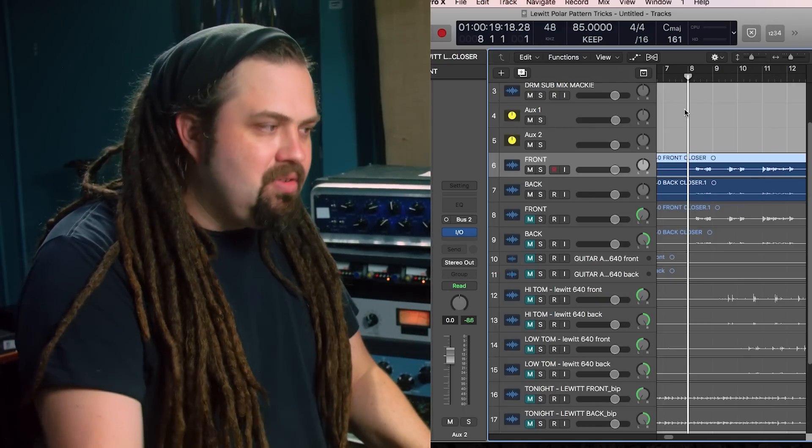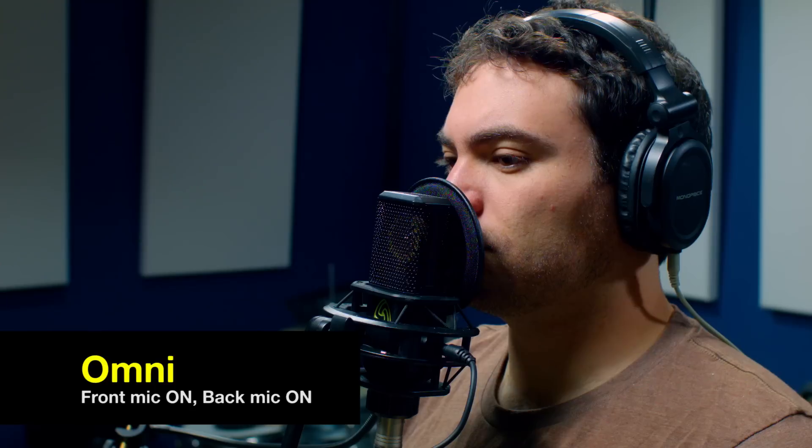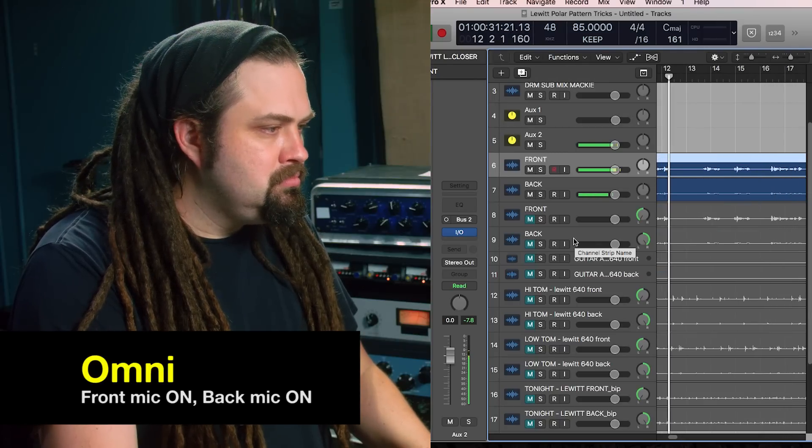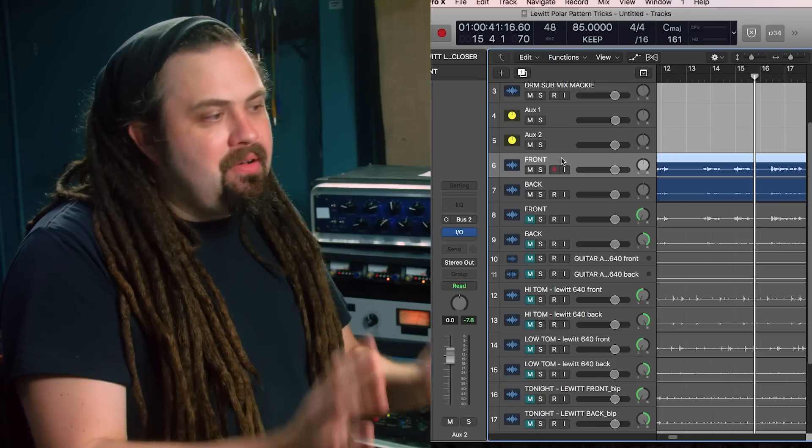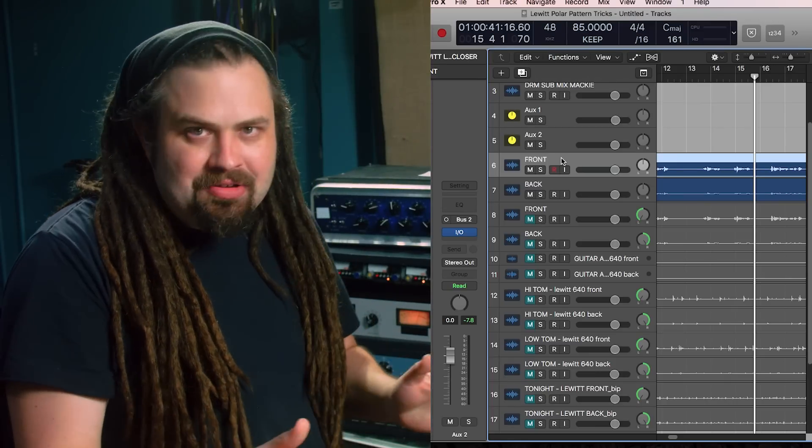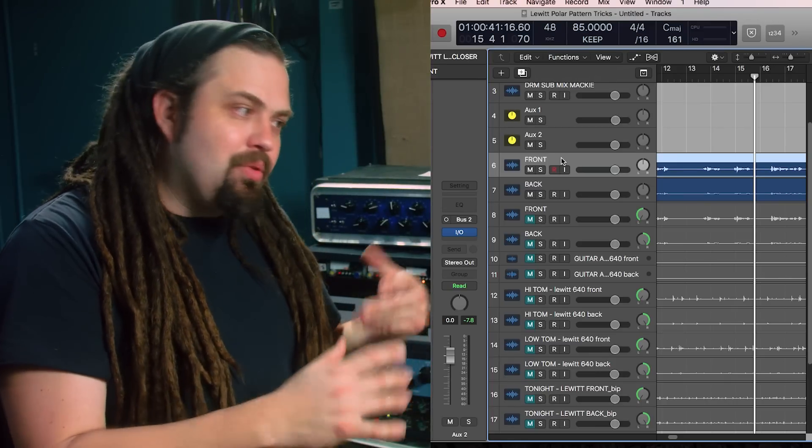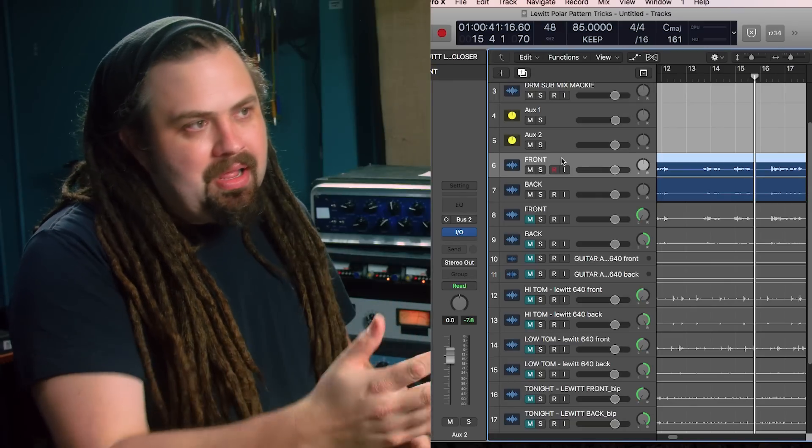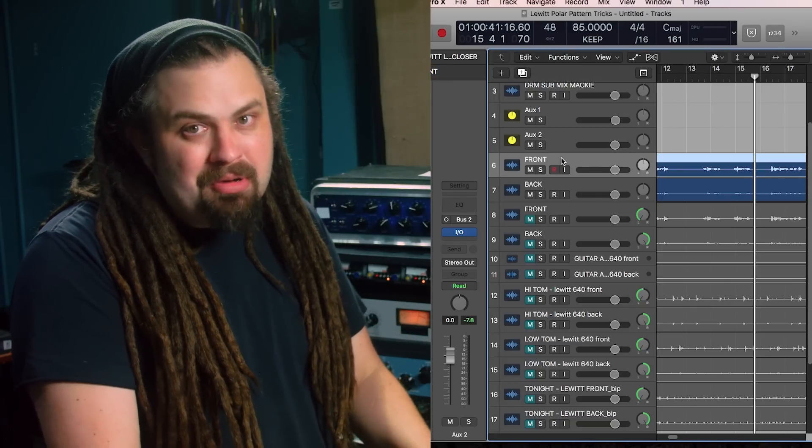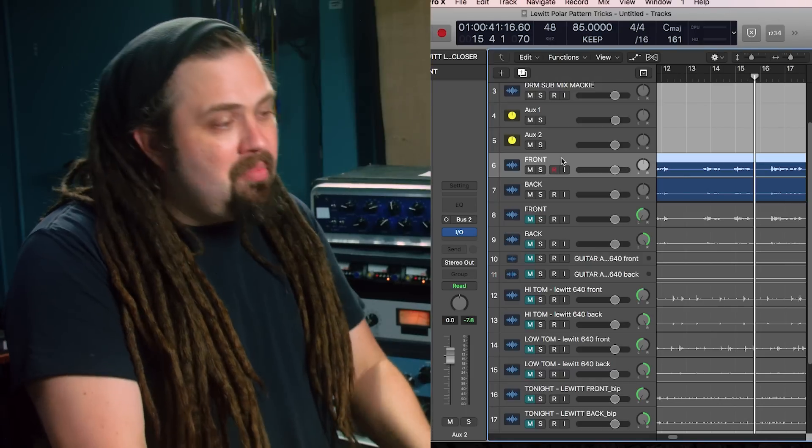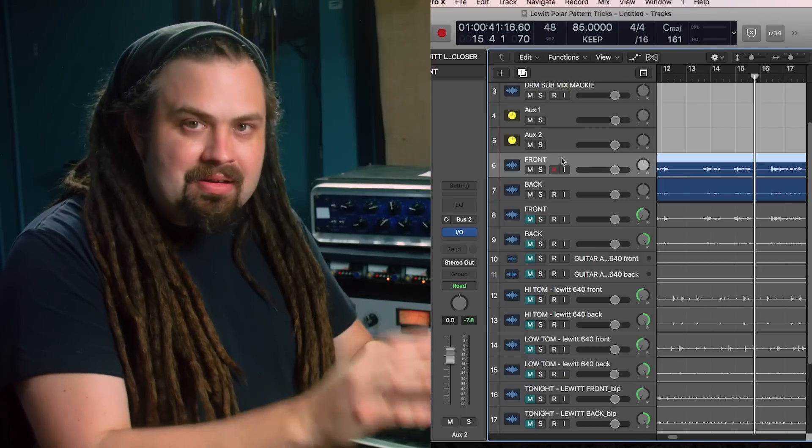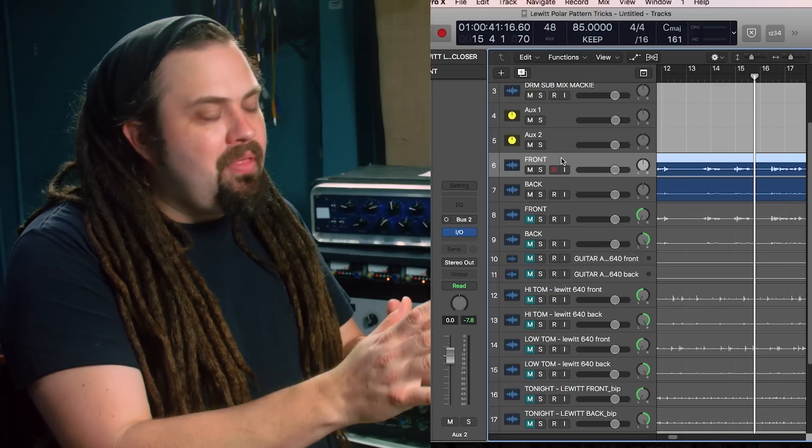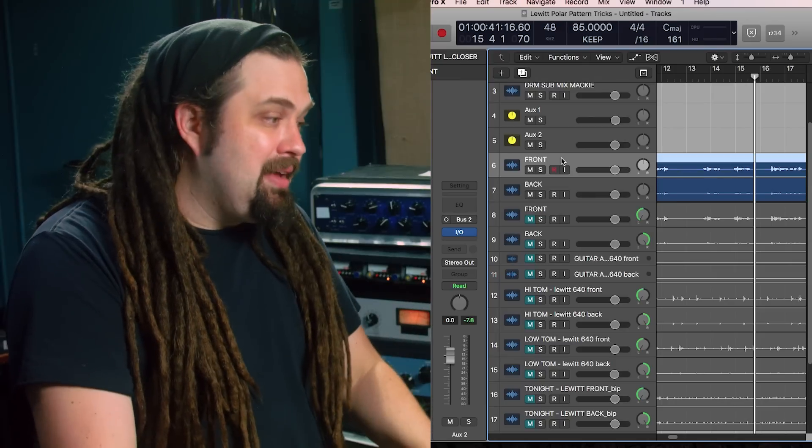Let's have a listen to this vocal in omnidirectional mode with the Lewitt 640. [plays vocal sample] Not bad. Now, I really deaden my room quite a bit because I didn't want to distract you with the room sound. Usually if I were to put a vocal mic into omnidirectional, I'm going to pick up and hear a little bit of that room. But here it's a very dead environment. So that was the front and the back at the same time.